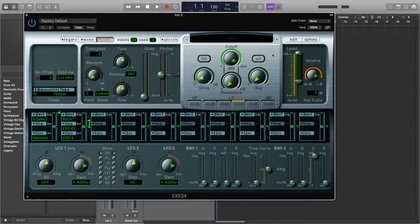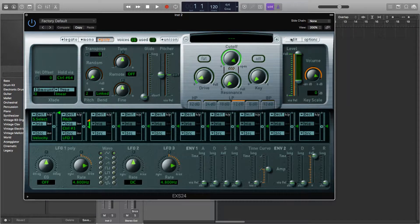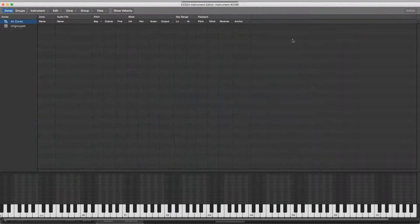Hey guys, it's Joe and in this video I'll be showing you the next part of the EXS24 sampler, which is loading in your own samples. So we've loaded up the blank sampler here, and if you click on the top right here where it says edit, it will open the sample window.